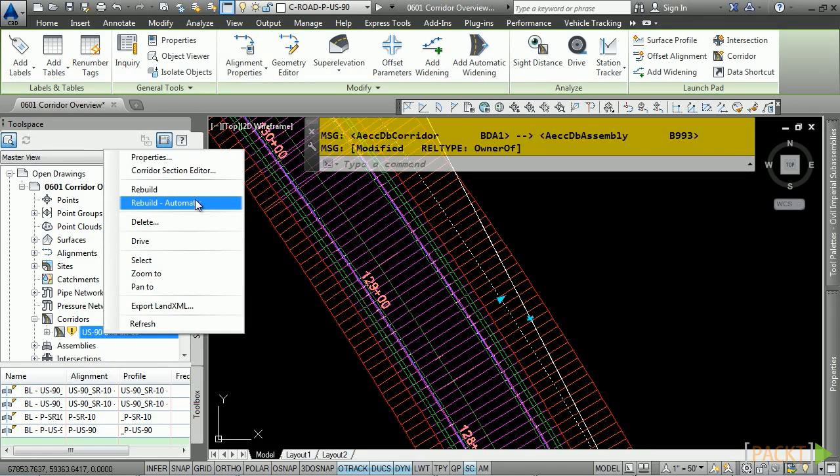I don't recommend that you do this, as any changes made to any of the previously defined objects that make up this corridor will immediately rebuild the corridor model, making your session in Civil 3D a little bit slower.